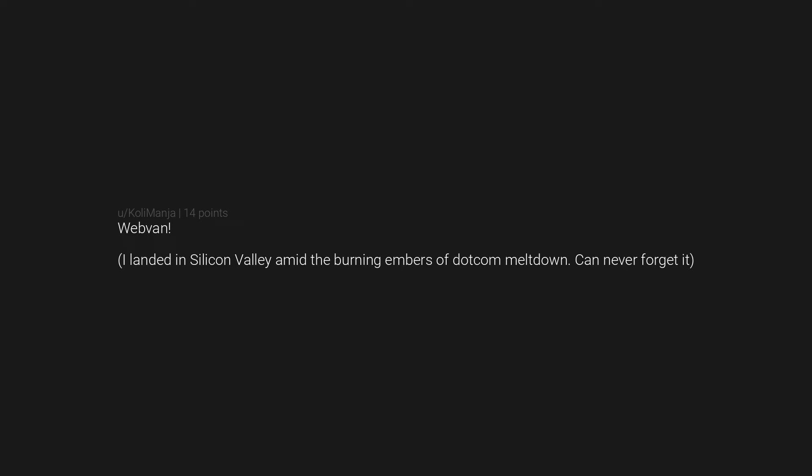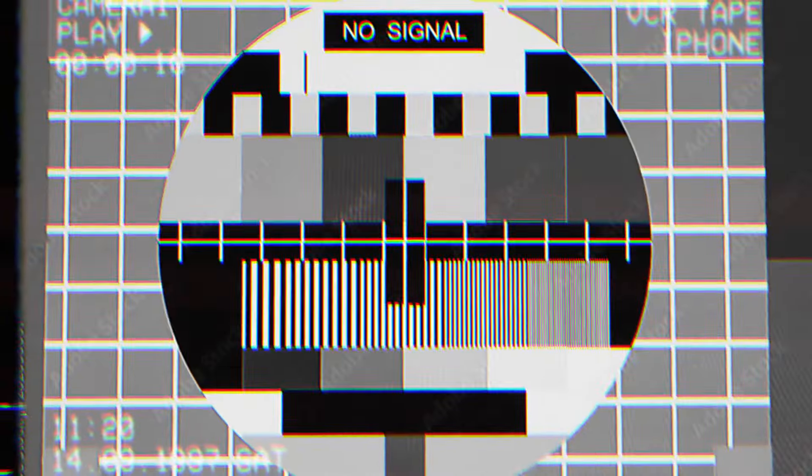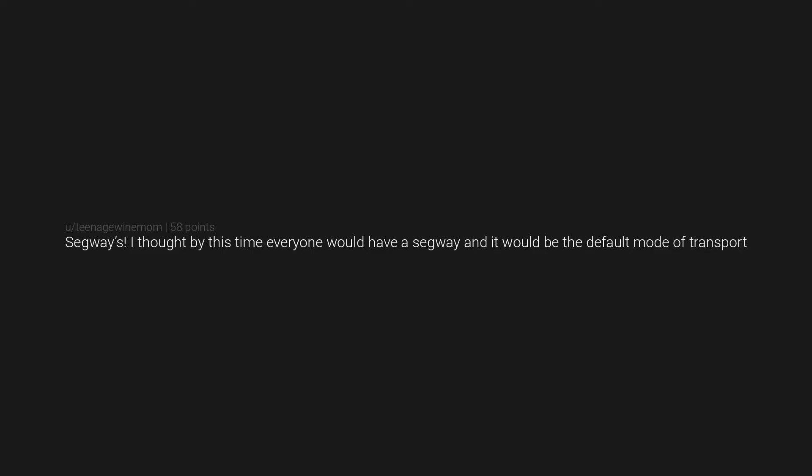Scaled-up noise cancelling technology. WebVan - I landed in Silicon Valley amid the burning embers of dot-com meltdown, can never forget it. Segways - I thought by this time everyone would have a Segway and it would be the default mode of transport.